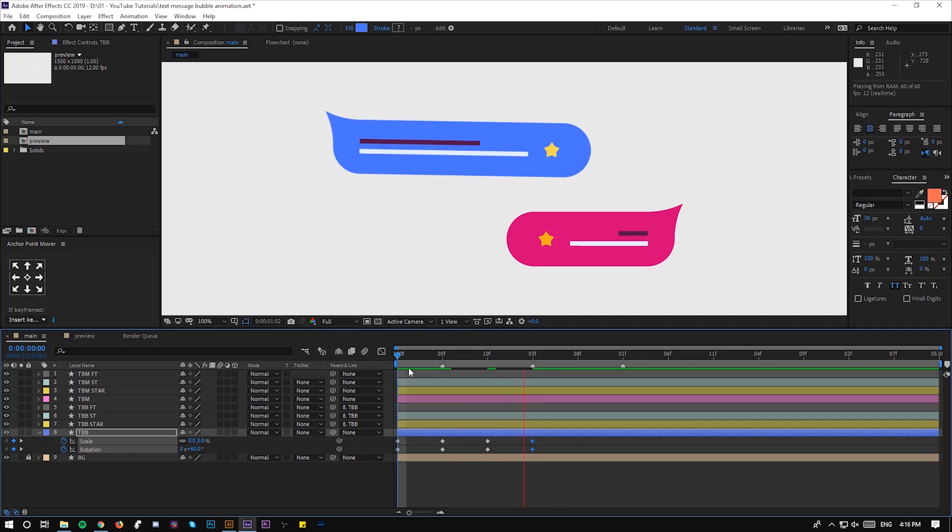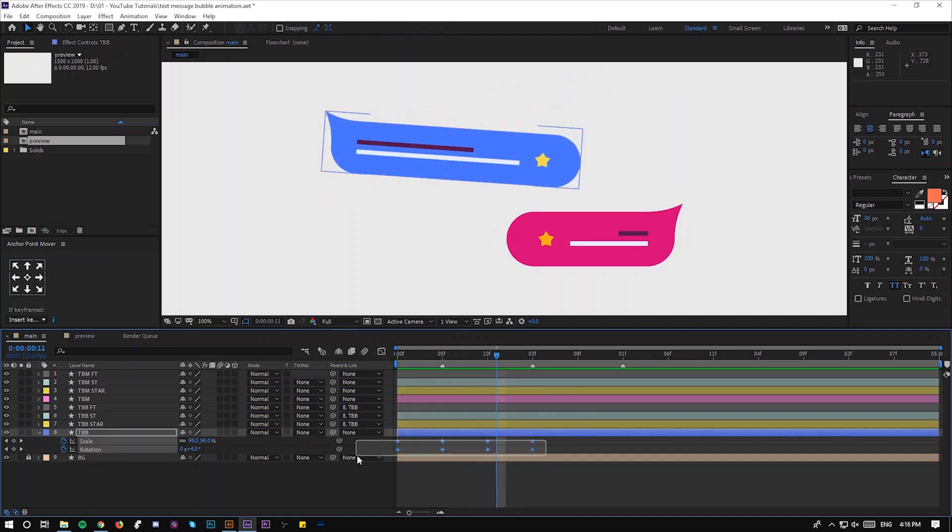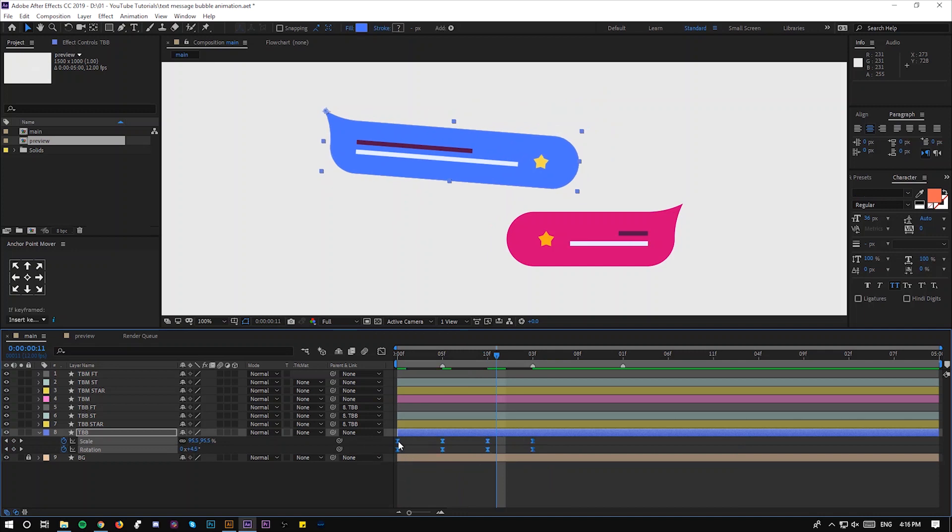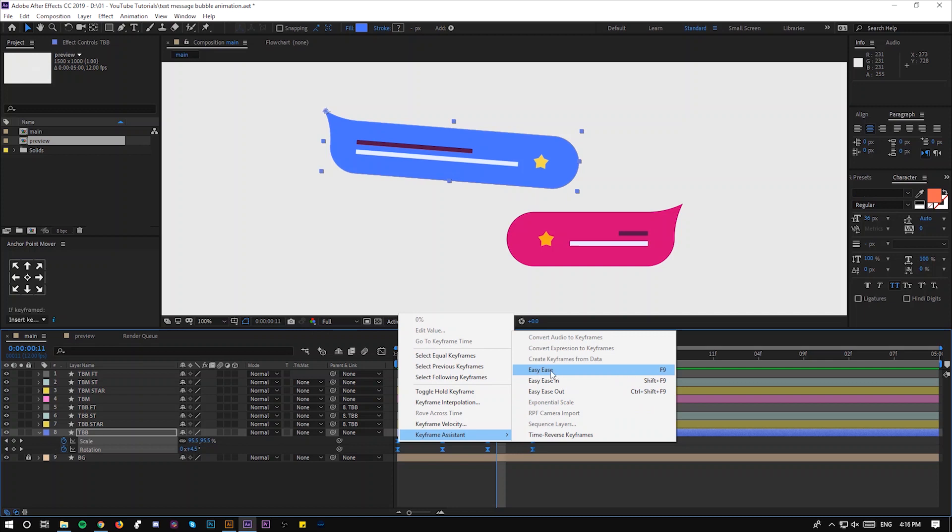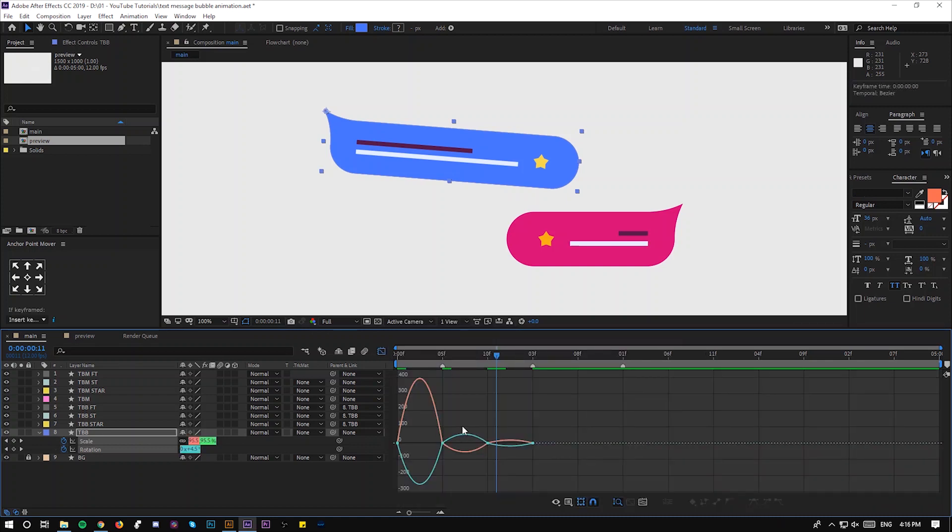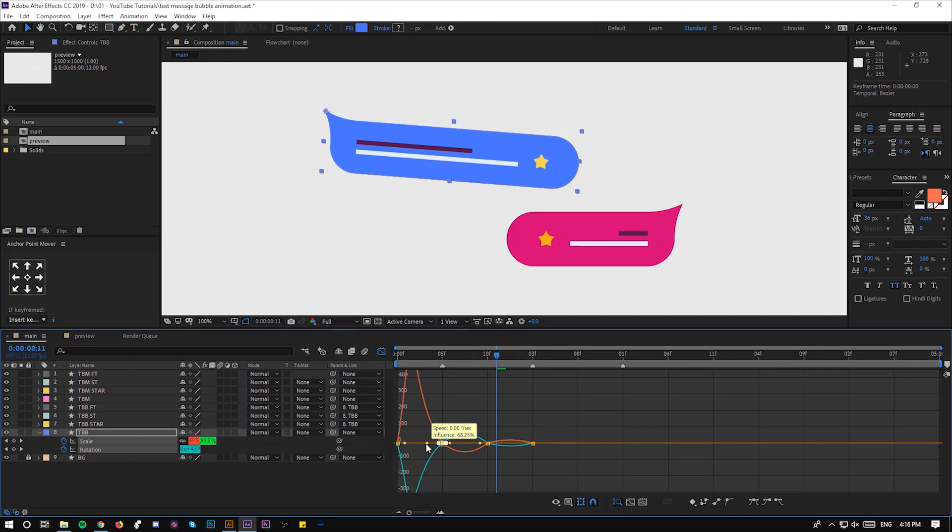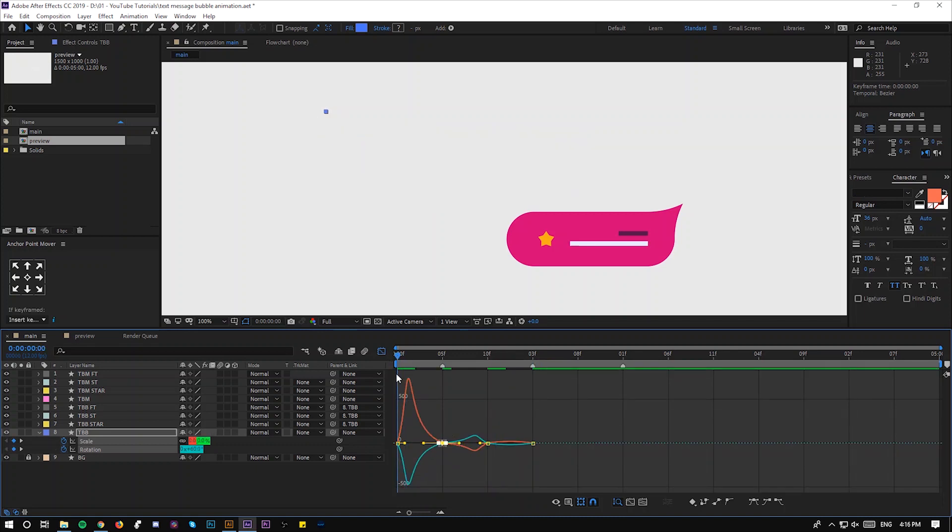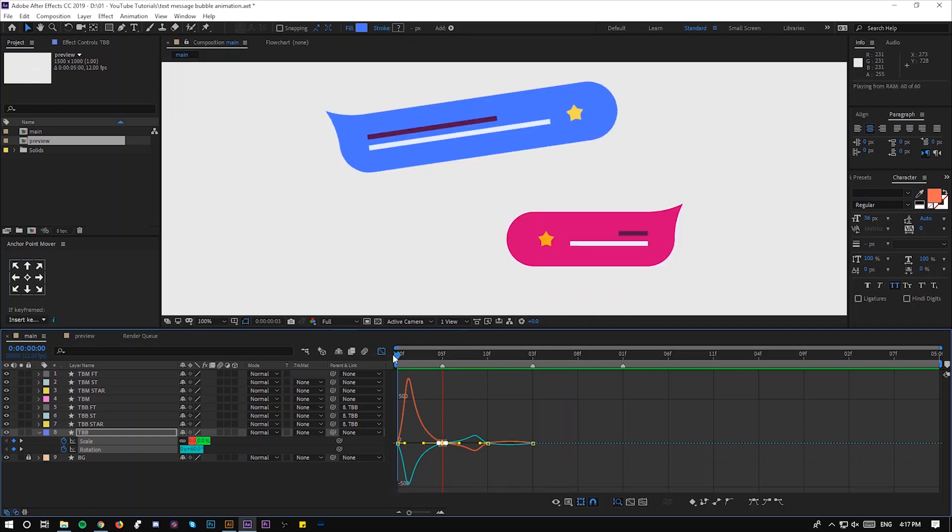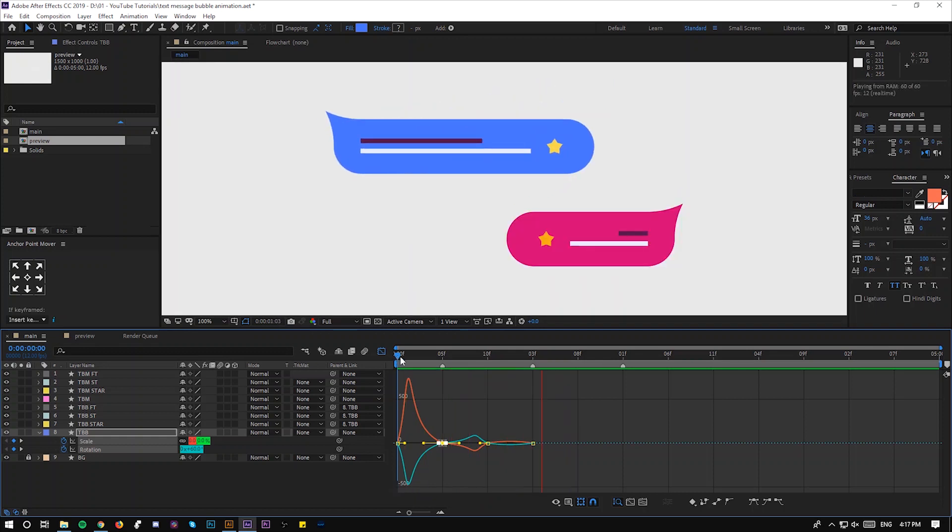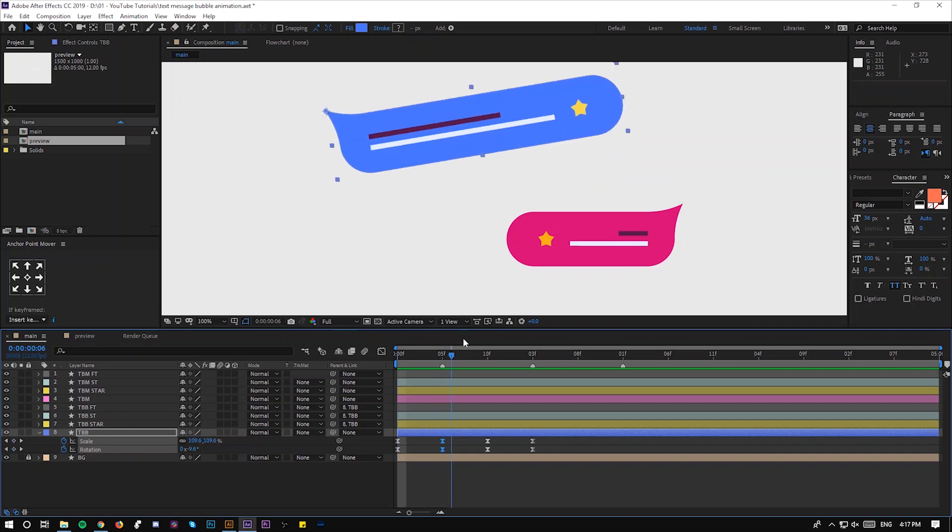As you can see it's not quite smooth. To make it smooth, let's select all the keyframes, click F9 or go right click, keyframe assistant, easy ease. Go to graph editor and play with the graph like this. You see it's more different.